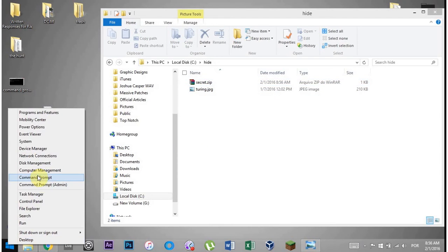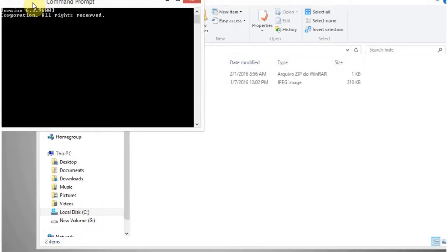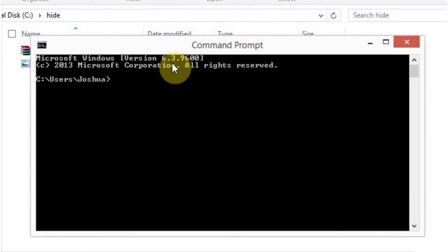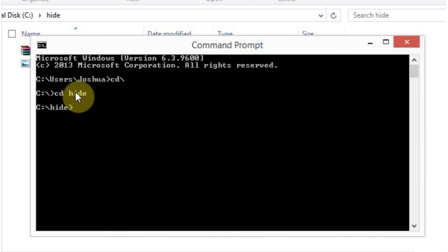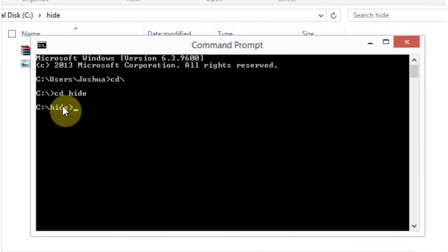So the next thing to do is get into the command prompt. I'm going to right-click this Windows icon over here and hit command prompt. And I'm going to type in cd backslash, which is going to put us in the C drive. And then I'm going to put cd hide, which is going to put us in the hide folder. And as you can see now, I'm in the C drive and the hide folder.